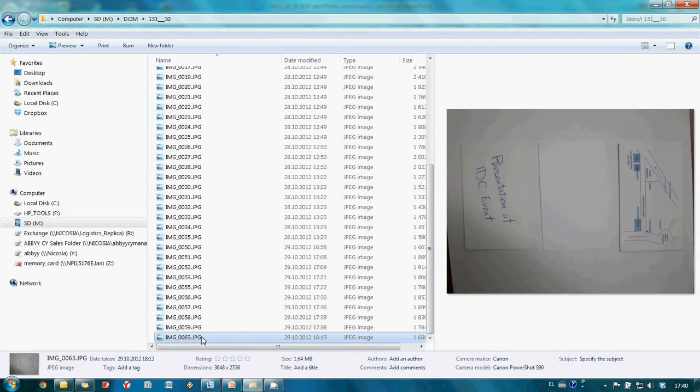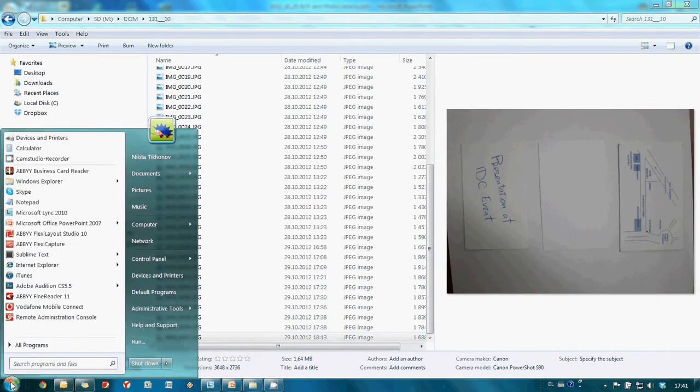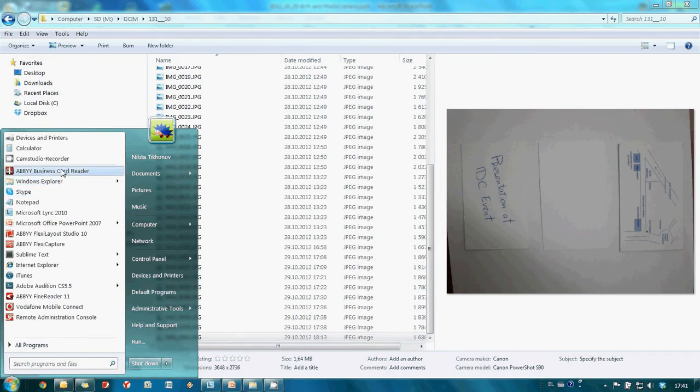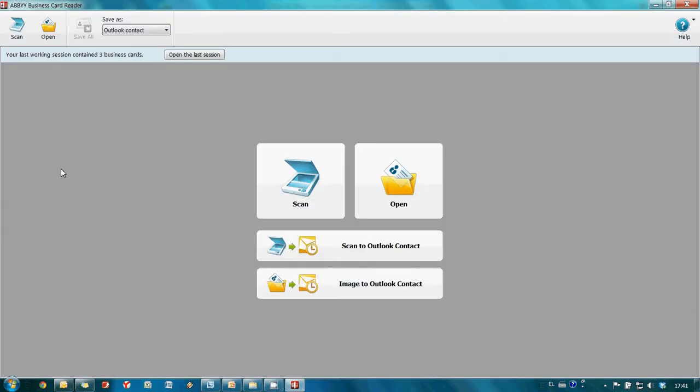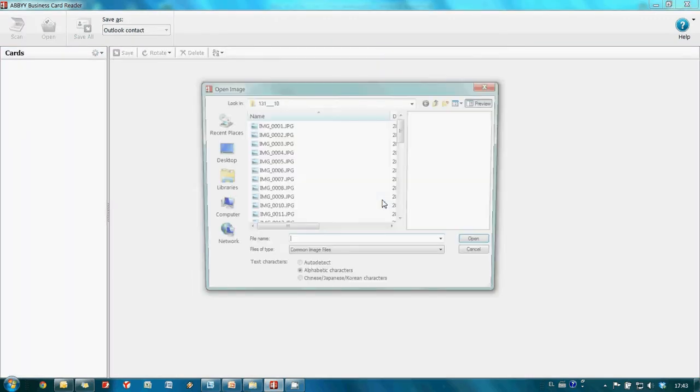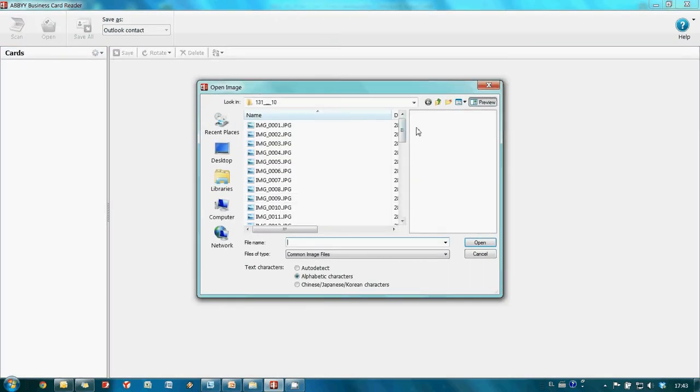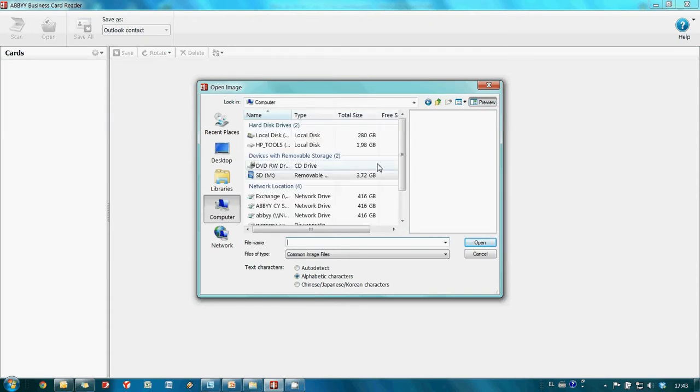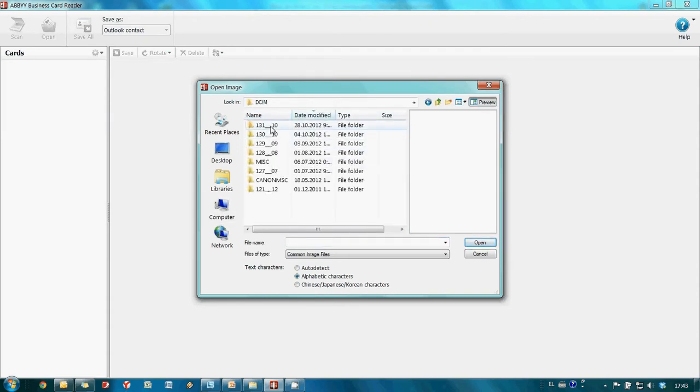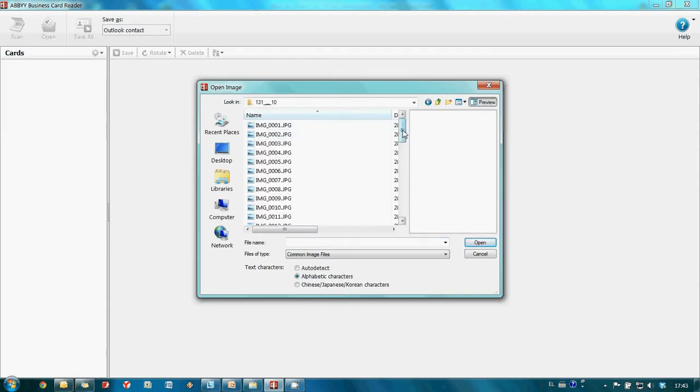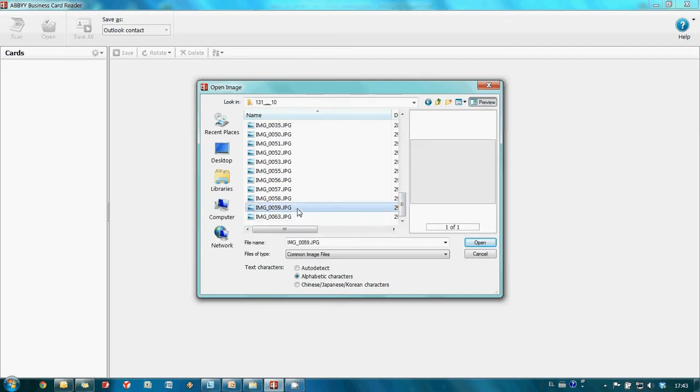And now I am launching Abbey Business Card Reader. In our case I am not going to scan images. I will load them from files and therefore I am pressing the open button. And I find our photos. At this stage we need the front side of business cards only.